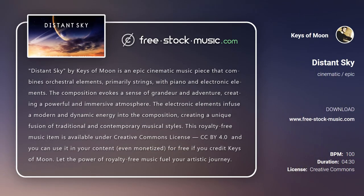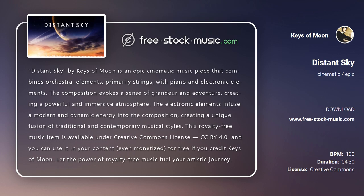Distant Sky by Keys of Moon is an epic cinematic music piece that combines orchestral elements, primarily strings, with piano and electronic elements. The composition evokes a sense of grandeur and adventure, creating a powerful and immersive atmosphere.